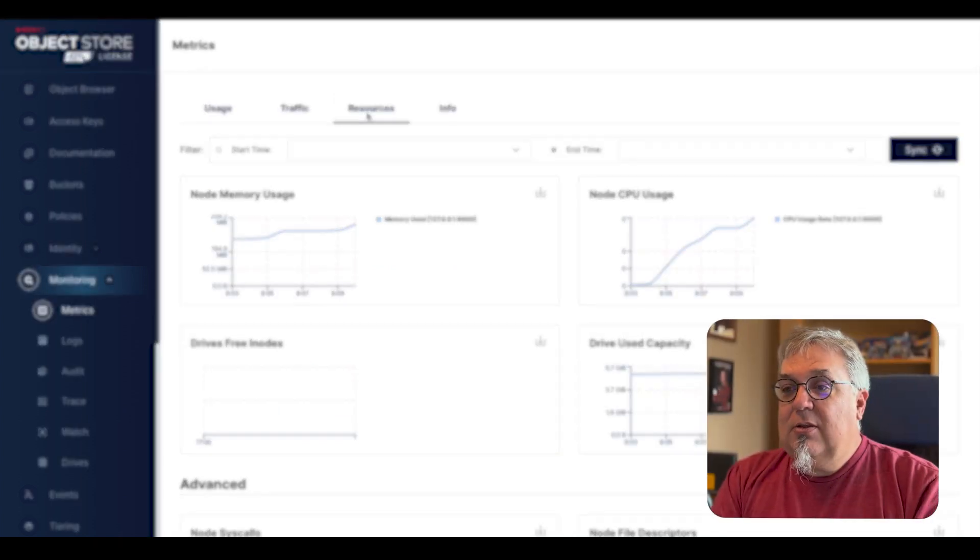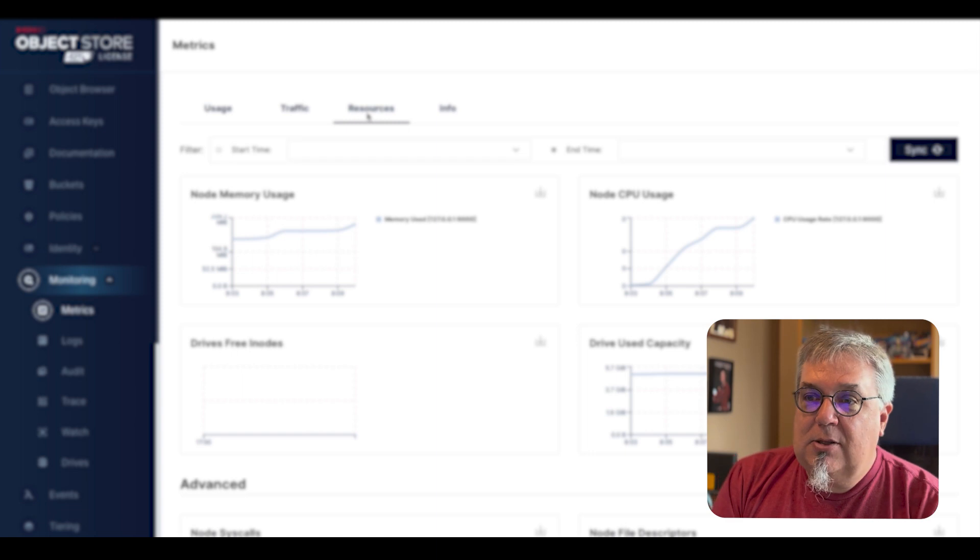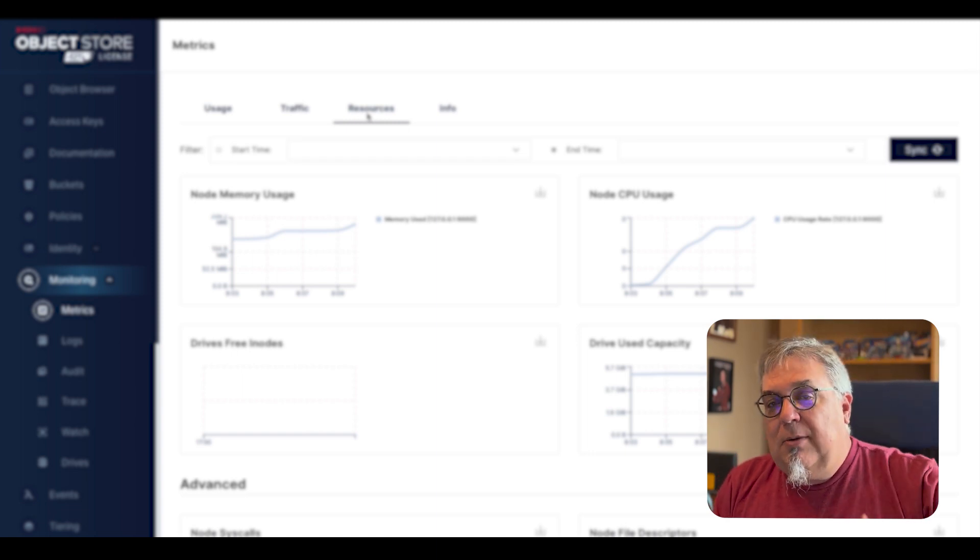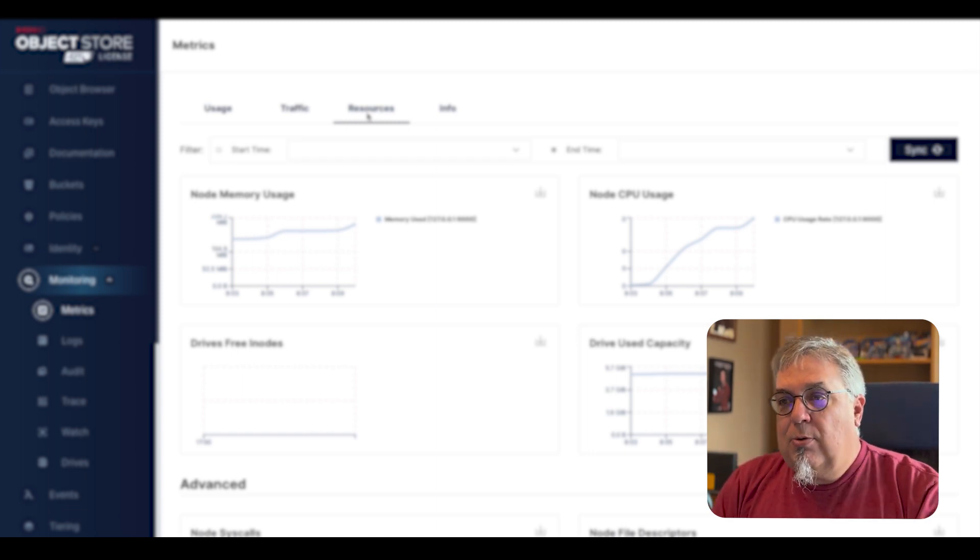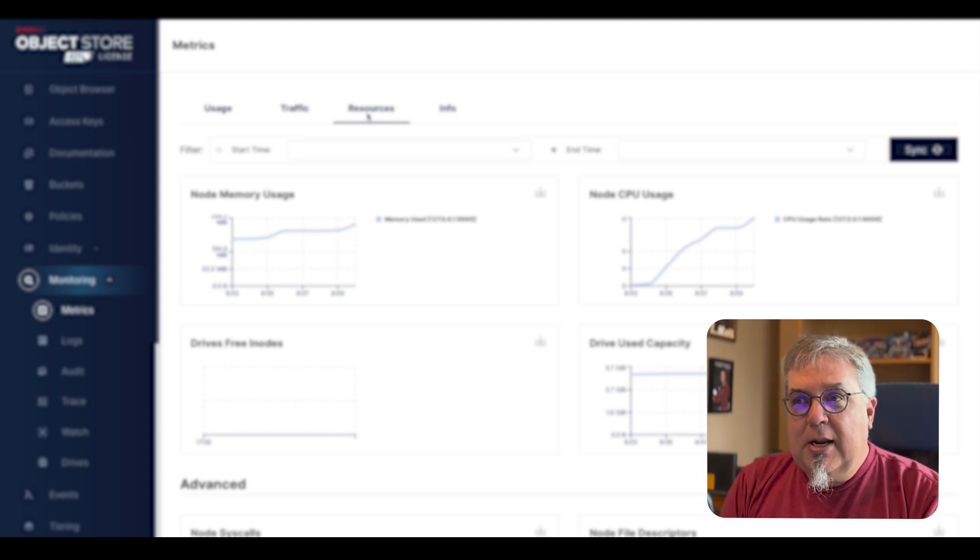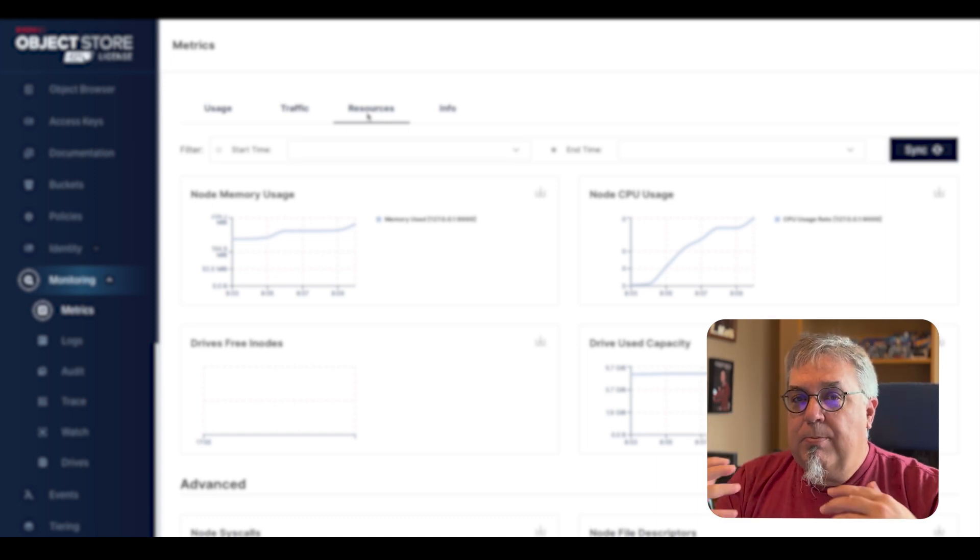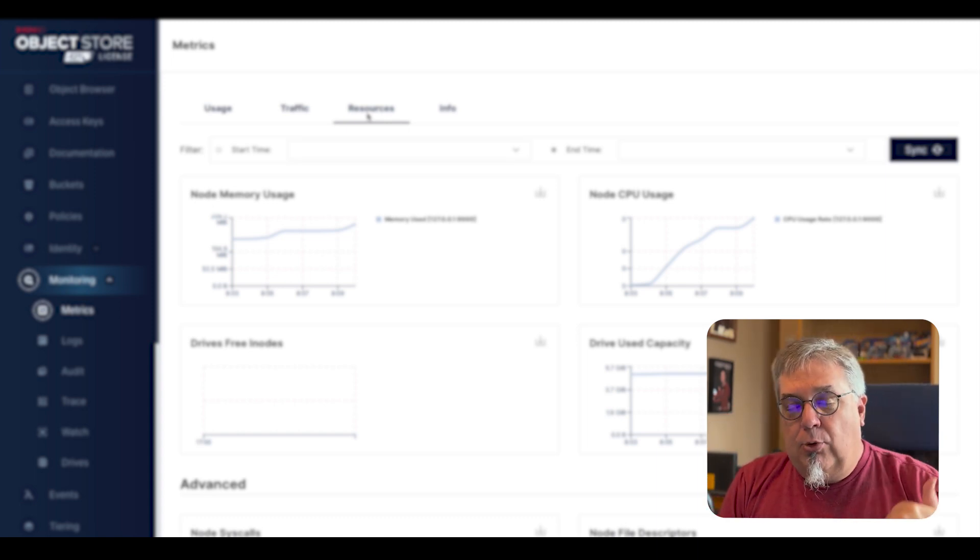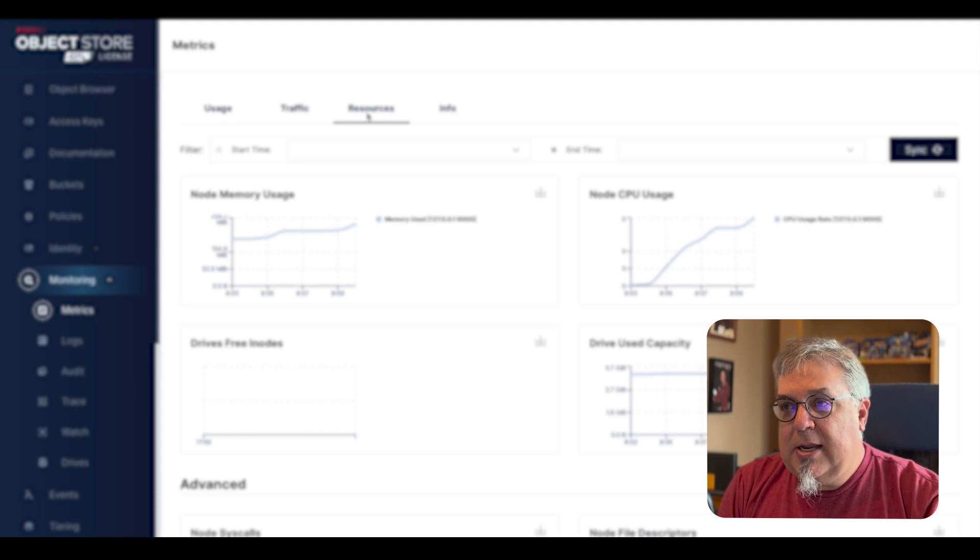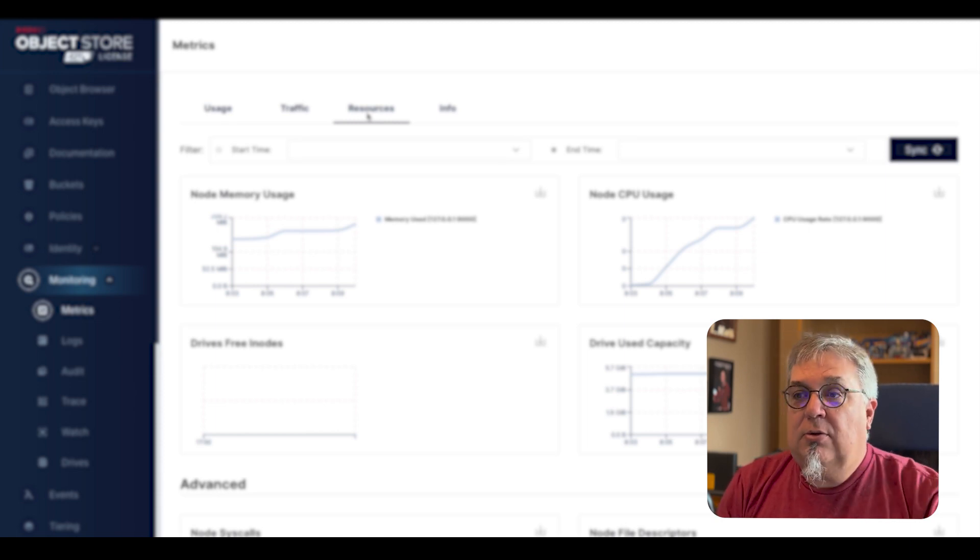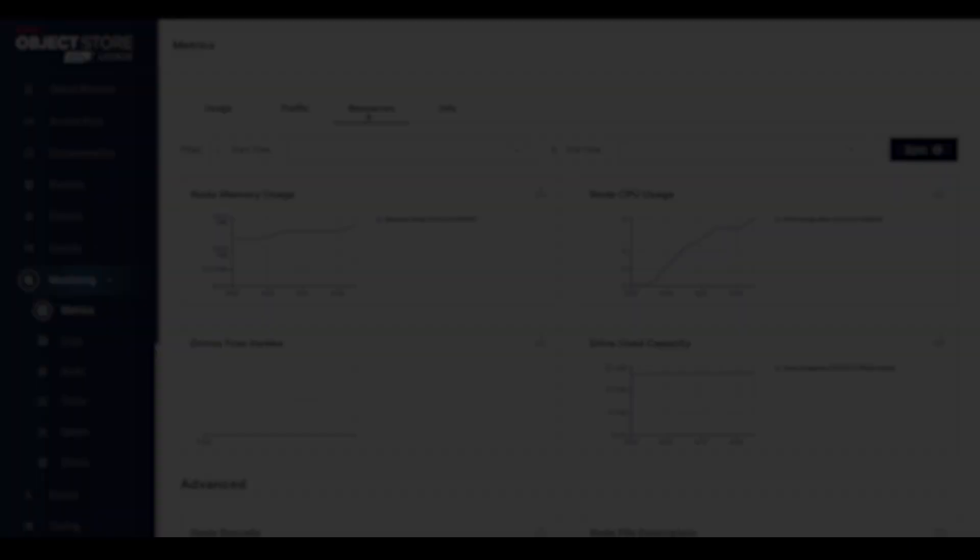And that's really everything that there is to see as far as setting up Prometheus goes. It's very simple to do. You set up that scrape config, you restart Prometheus, you set up your MinIO server to make those callbacks using the MinIO Prometheus URL and the Prometheus job ID, and then you're good to go. Everything you want to see is already there for you. So that is our video demonstration.